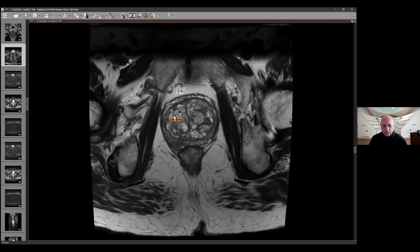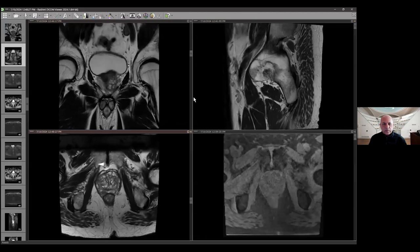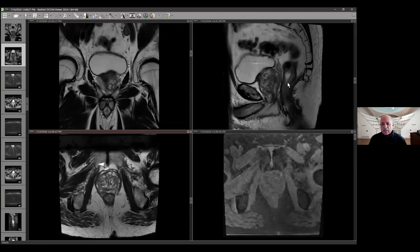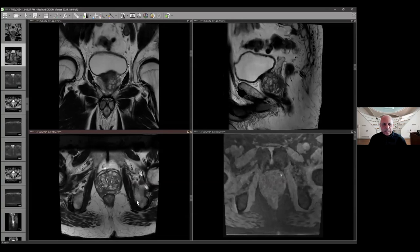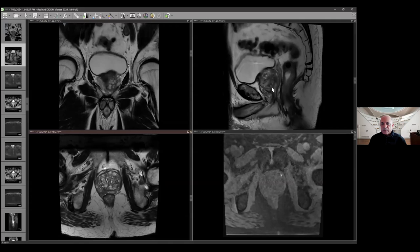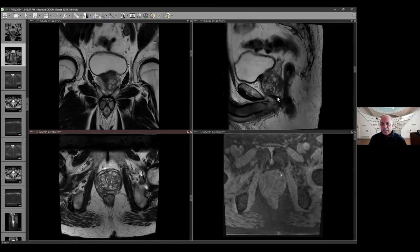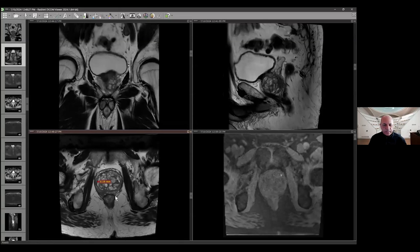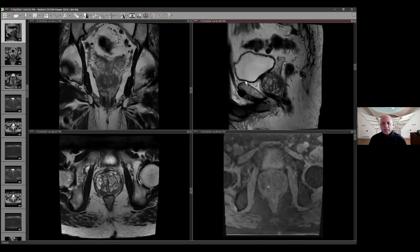Going back to the sagittal, in this case you can see on the left side the peripheral zone shows a nice C-shaped bright signal. When I go to the contralateral side, from the base almost reaching up to the apex there is a dark signal or dark area. On the coronal, cross-correlating this location, you will see it's spanning from base almost to the apex of the gland. That is clearly concerning.